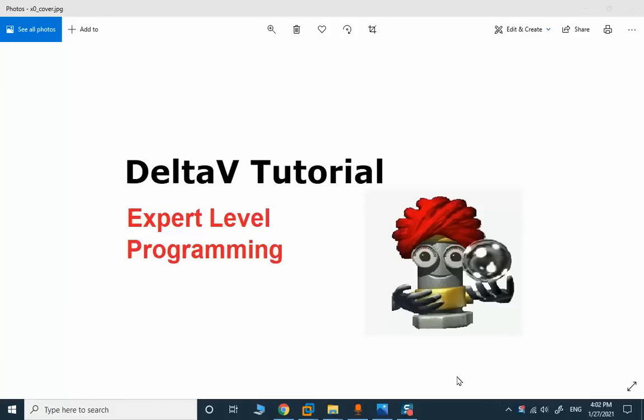The new topic is related to DeltaV tutorial. It's an announcement for our expert level programming course. In this course we will solve several real industrial applications, very complex control and PID cases.